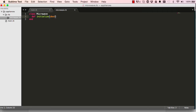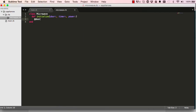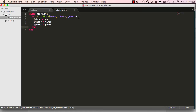Initialize is called for us automatically, which I'll show shortly. Our initialize accepts three named parameters: door, timer, and power. Every time we create a new microwave we have to give it these three, and we save the values given into instance variables — @ symbols. When we save things into instance variables we can use them elsewhere within the app.